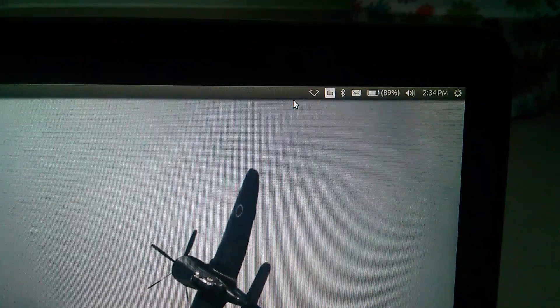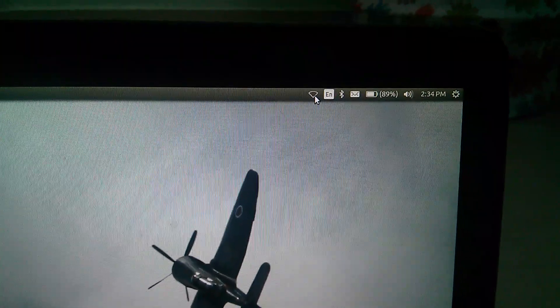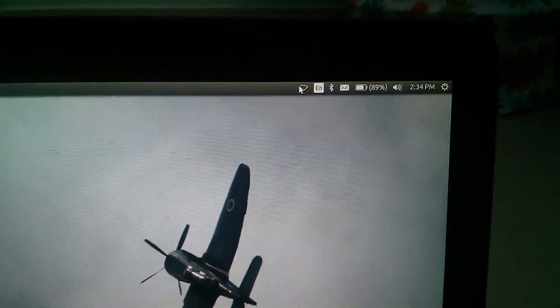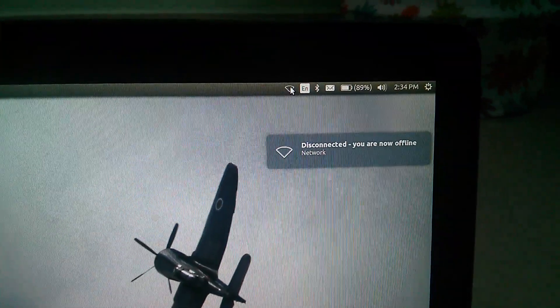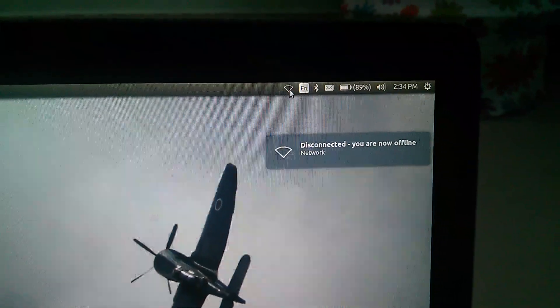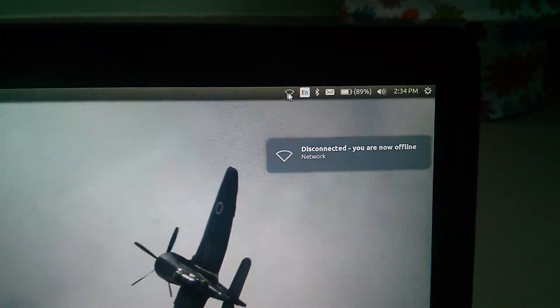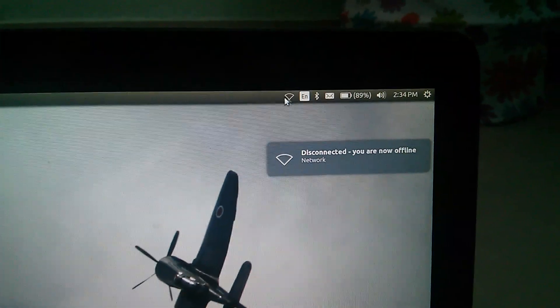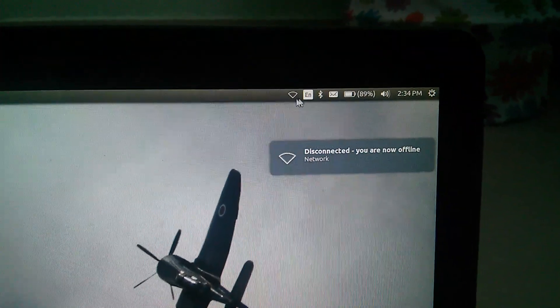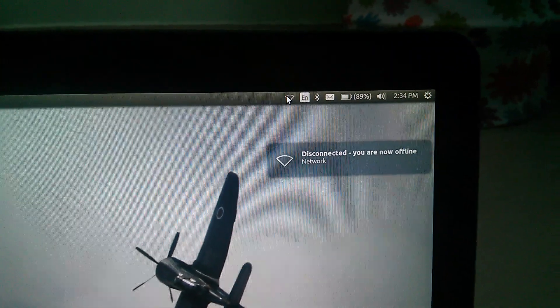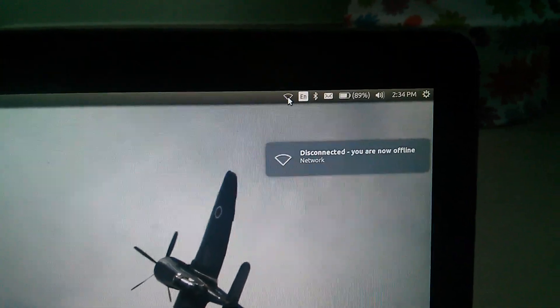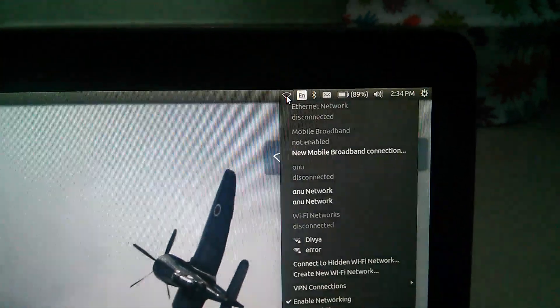Then go to the top right. There you can see one icon like this. This is actually the Wi-Fi icon. Click on that.